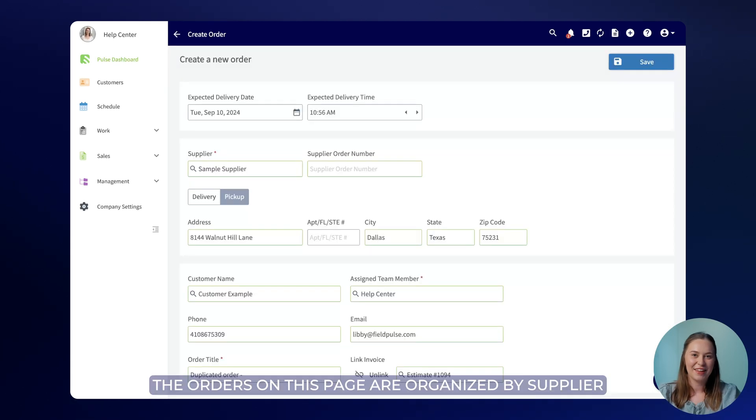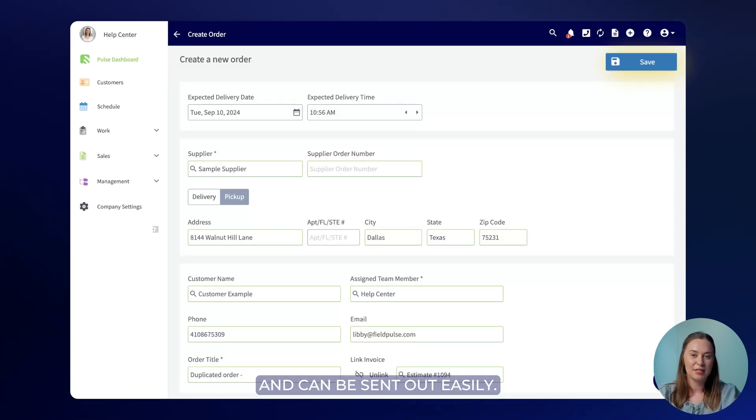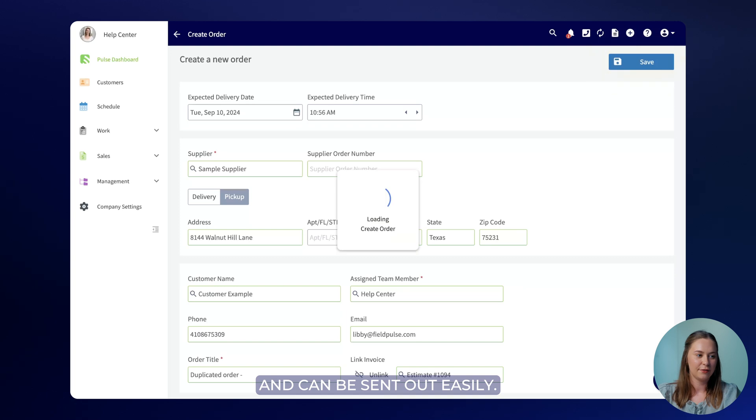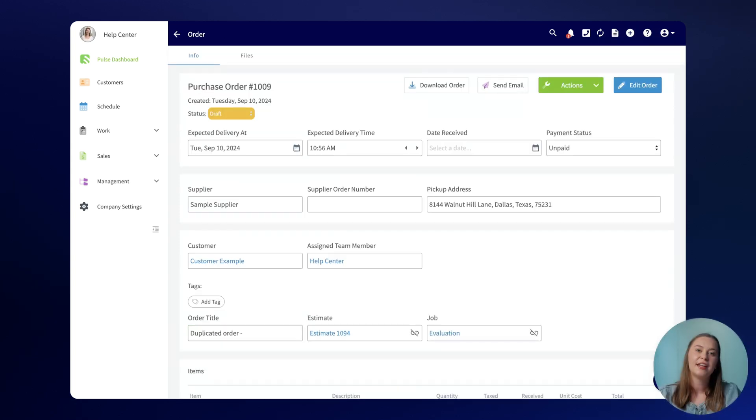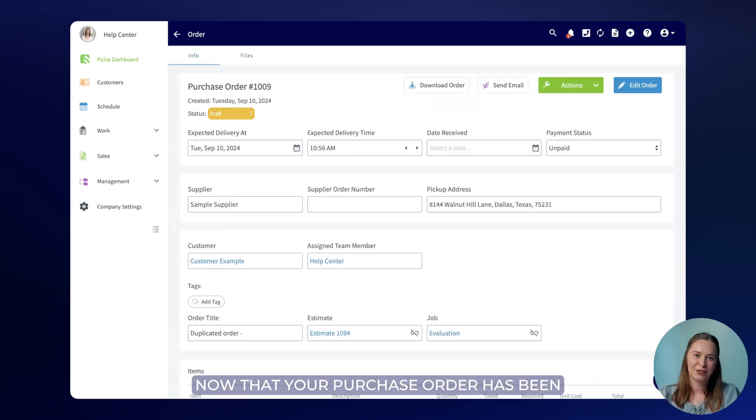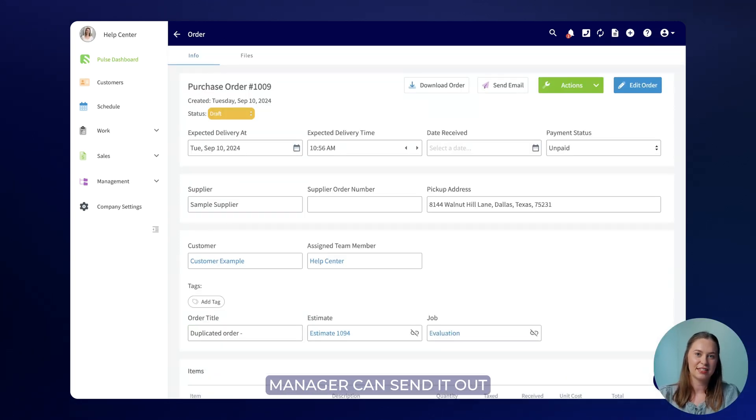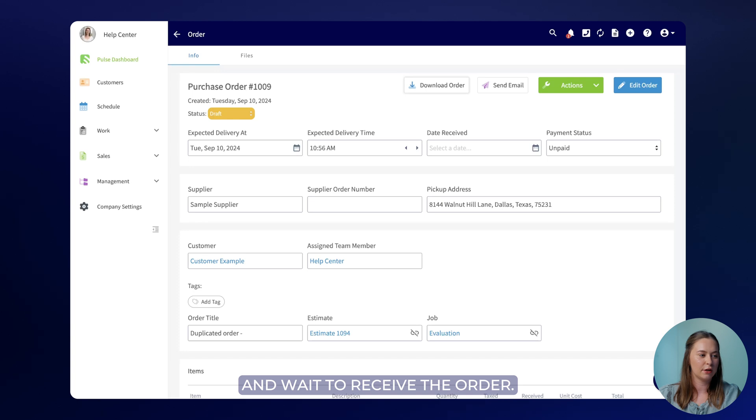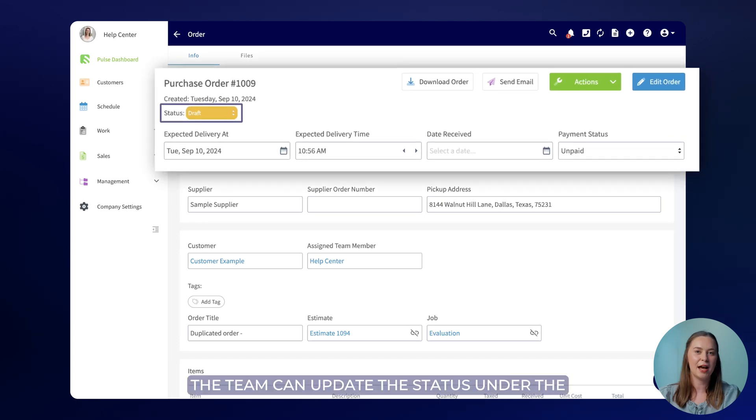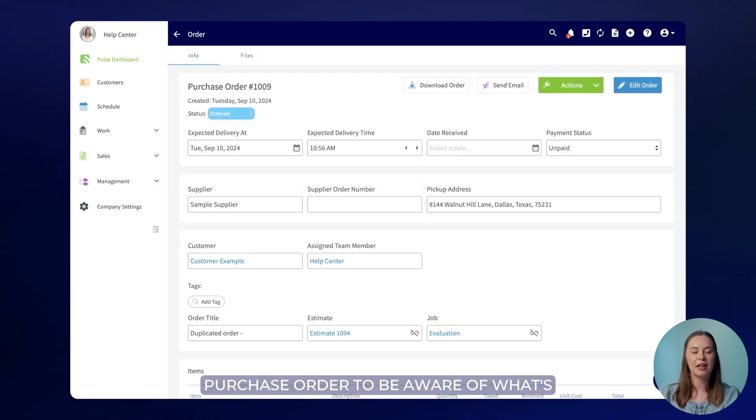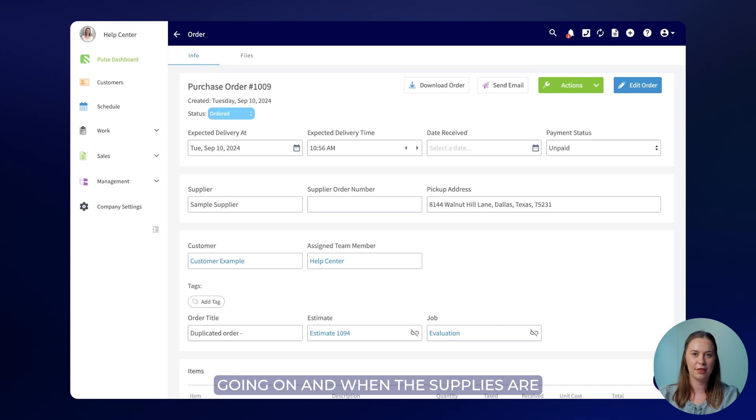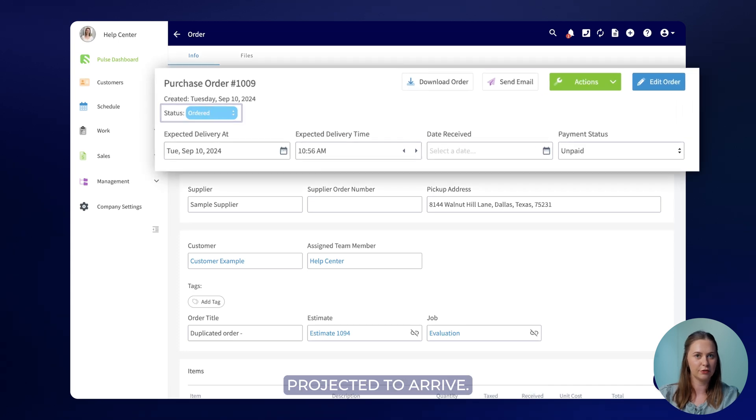The orders on this page are organized by supplier and can be sent out easily. Now that your purchase order has been created the office manager can send it out and wait to receive the order. The team can update the status under the purchase order to be aware of what's going on and when the supplies are projected to arrive.